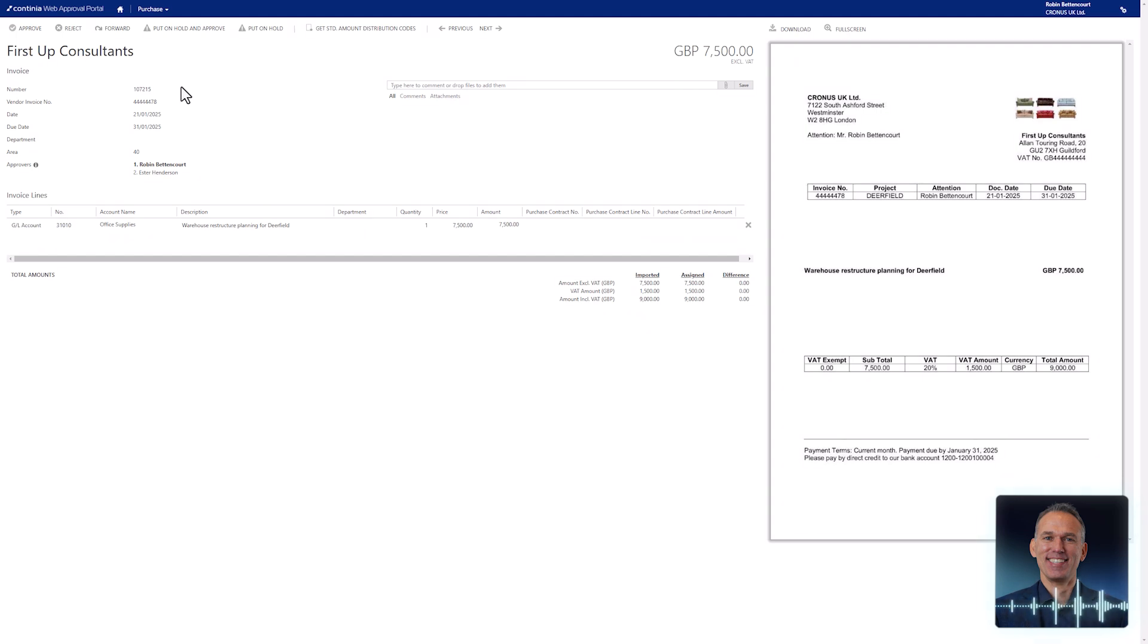In the top left corner, you will find the invoice header, which includes key information such as the vendor name, invoice number and document date.